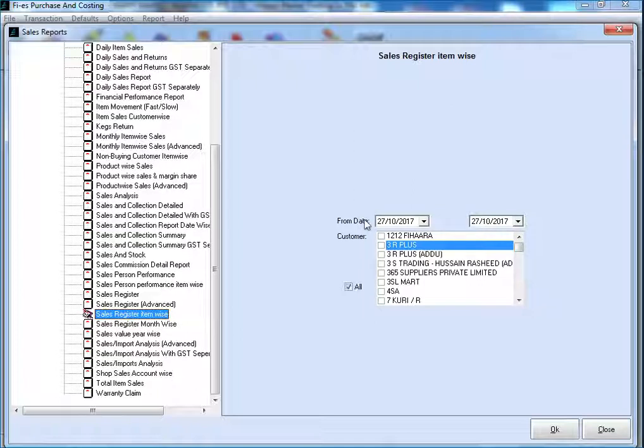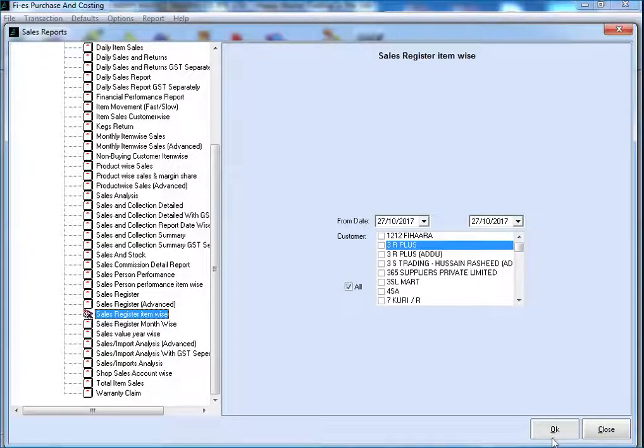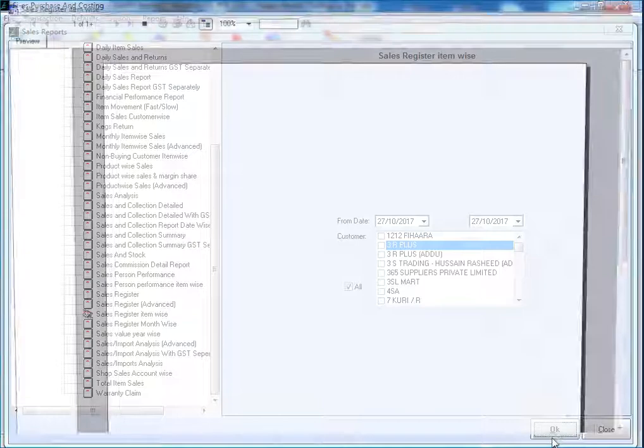One is date range and other is customer list box. Using date range, we can generate daily, monthly and yearly report. Click on OK to load the report.